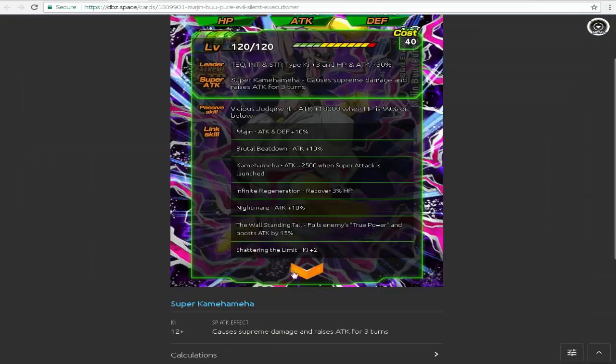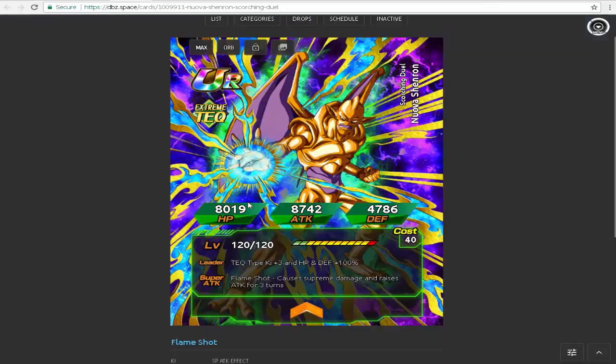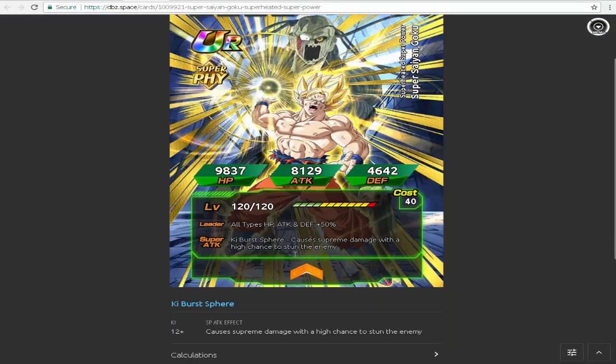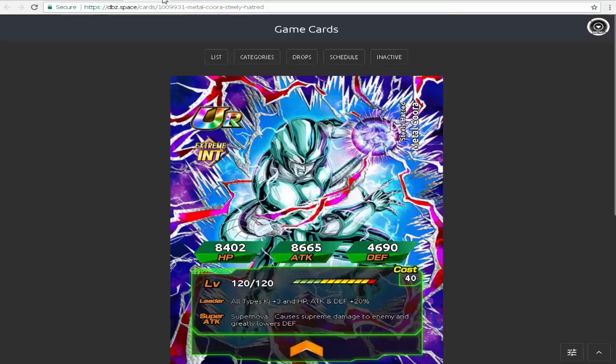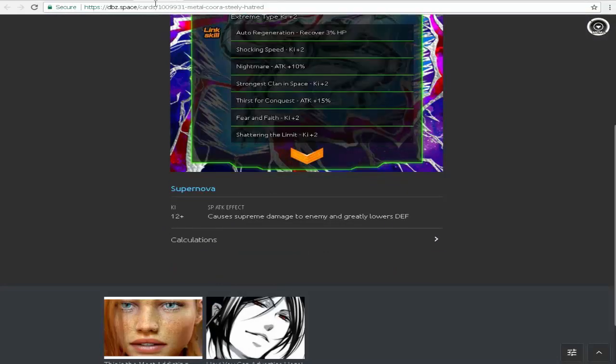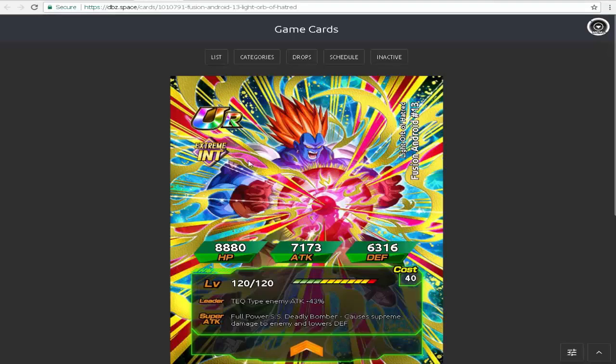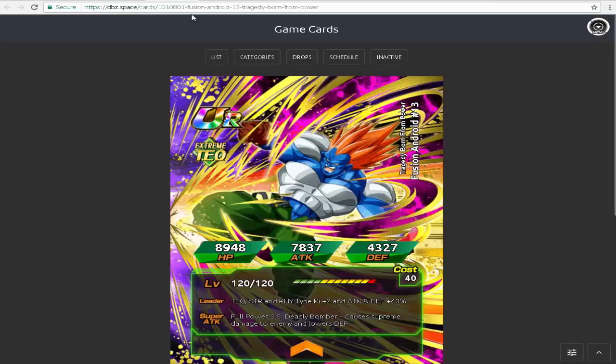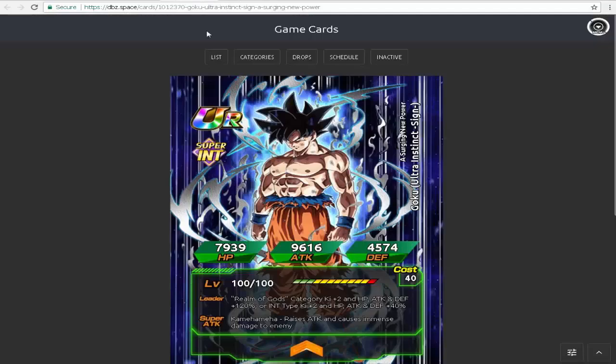Pure evil Majin Buu, got Nova Shenron who I actually didn't know was on that list, you got this Goku. They have okay leader skills, I would say, but it's not like anything that you would want on a full team. All that funky jazz and 13.